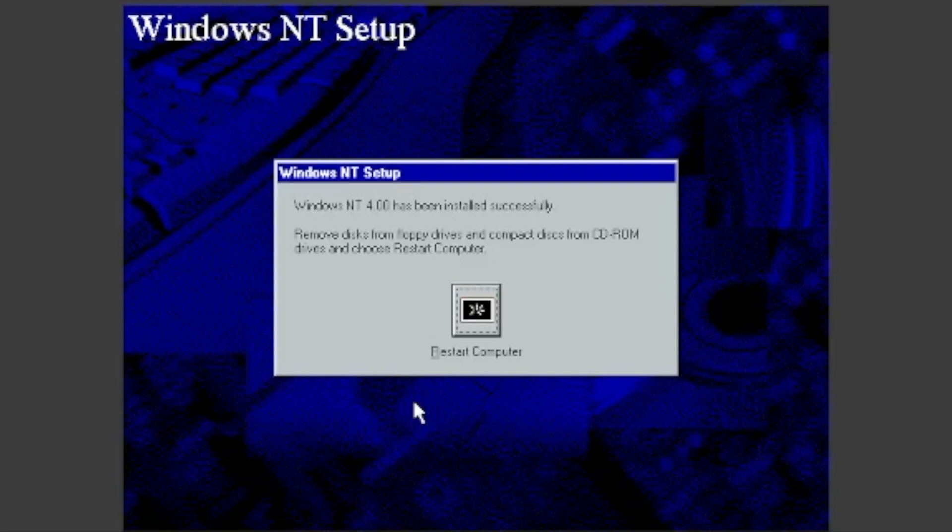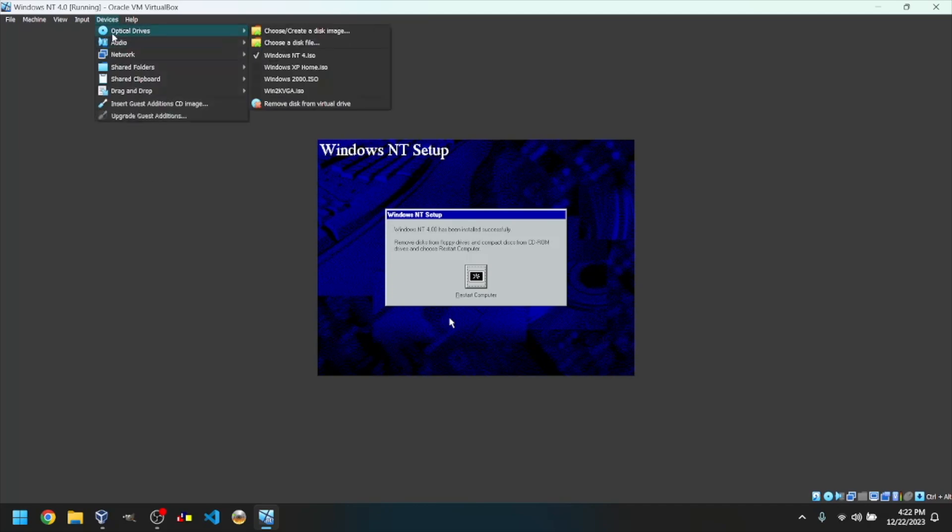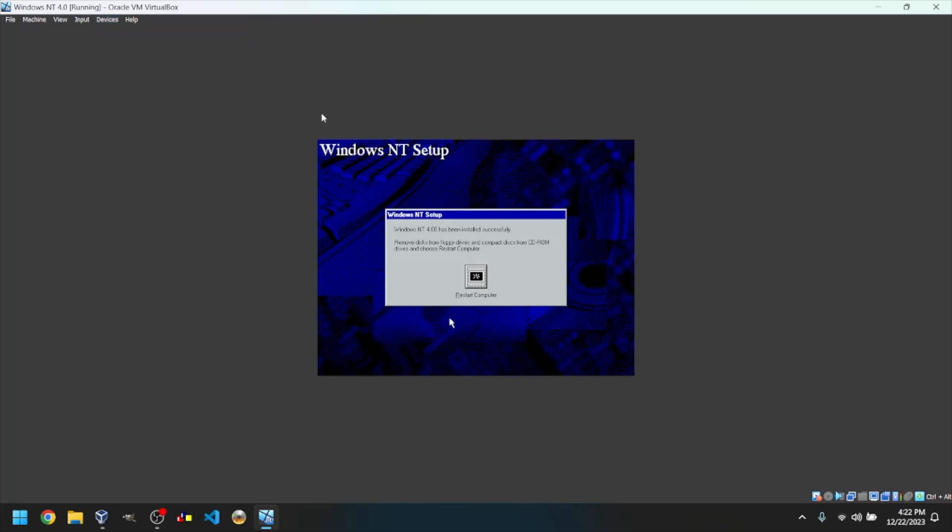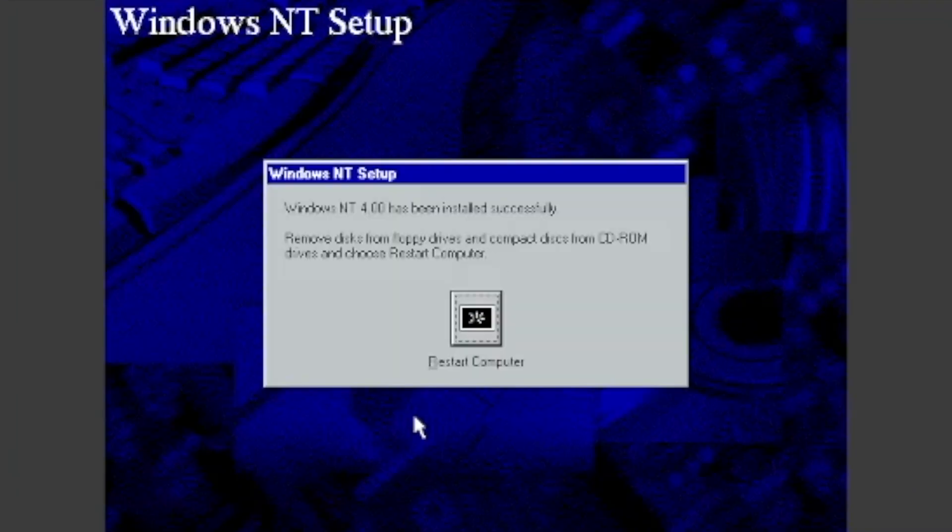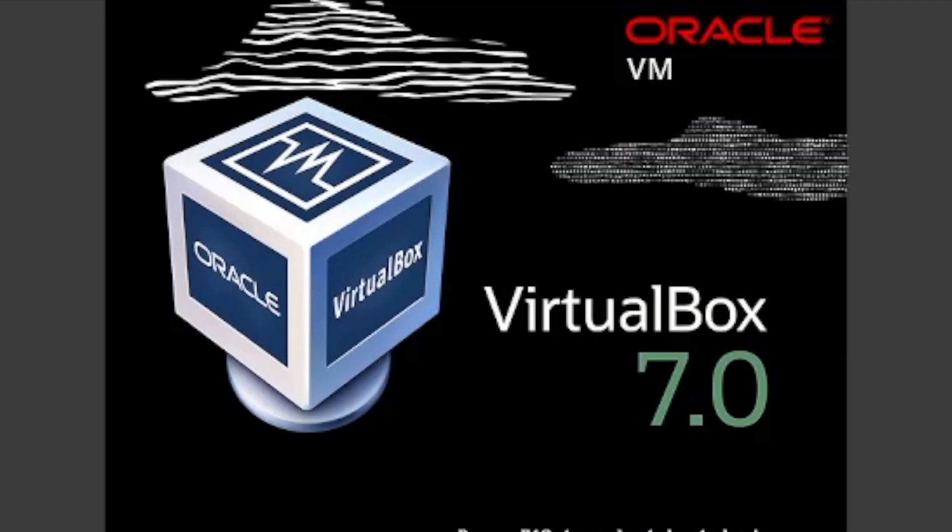Once you see the screen, release your cursor, then click on Devices, Optical Drives, and Remove Disk from Virtual Drive. After that, click back inside of the VirtualBox window, then click Restart Computer. Then it will reboot.